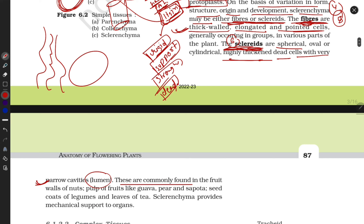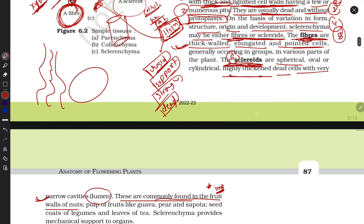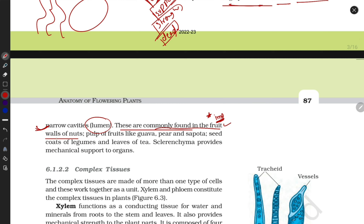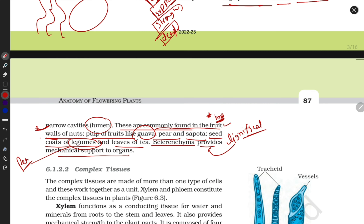Sclereids are commonly found in the fruit walls of nuts, pulp of fruits like guava and pear, seed coats of legumes such as pea and soybean plants, and leaves of tea. Sclerenchyma provides structural support because the cells are lignified.